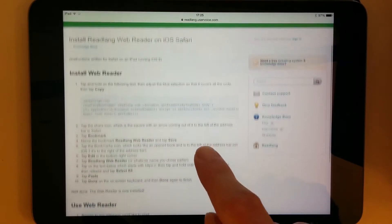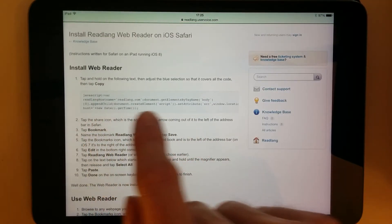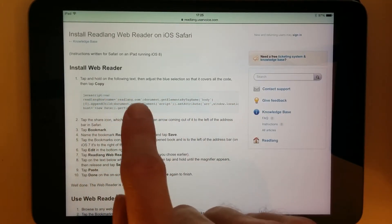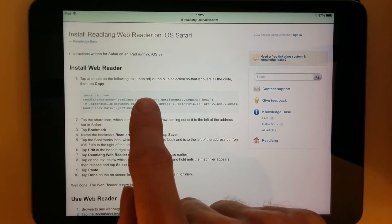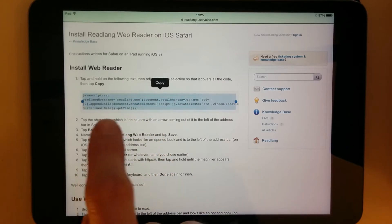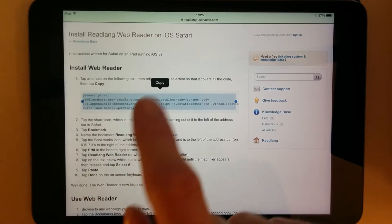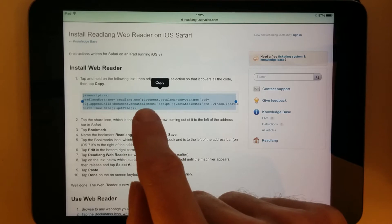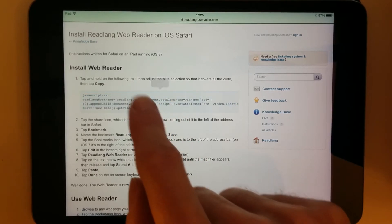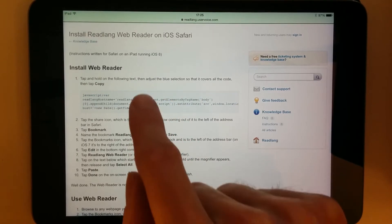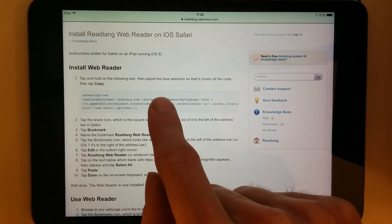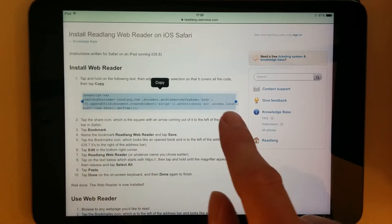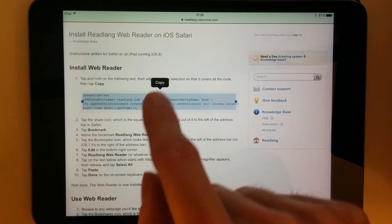Now you'll be shown this page, which has got some code here. If you keep your finger on part of the code and copy it — in my case it's selecting the whole thing already, so I'll copy it.